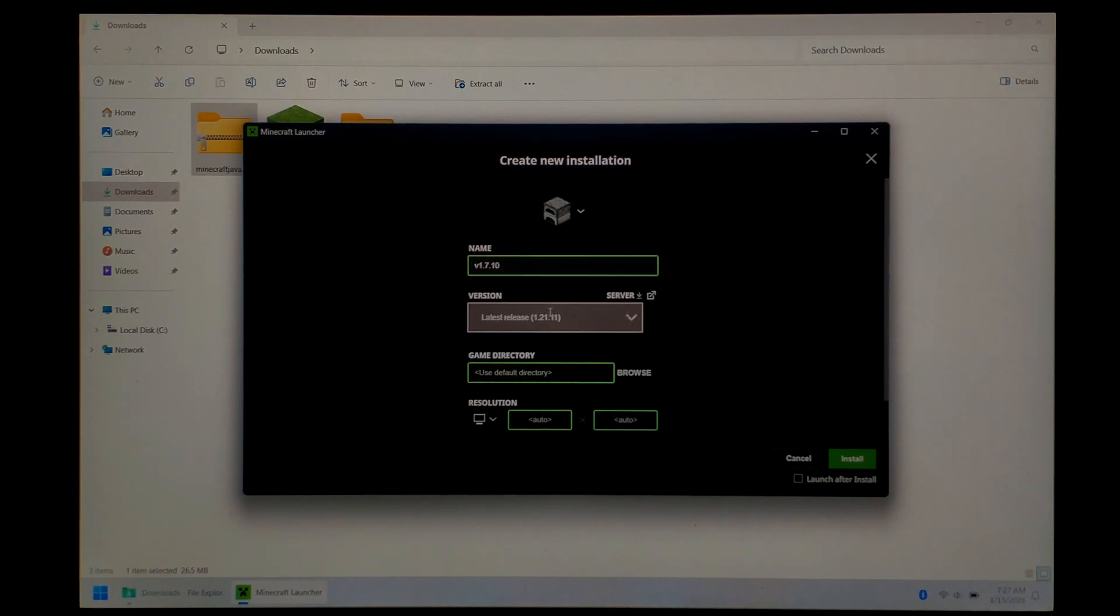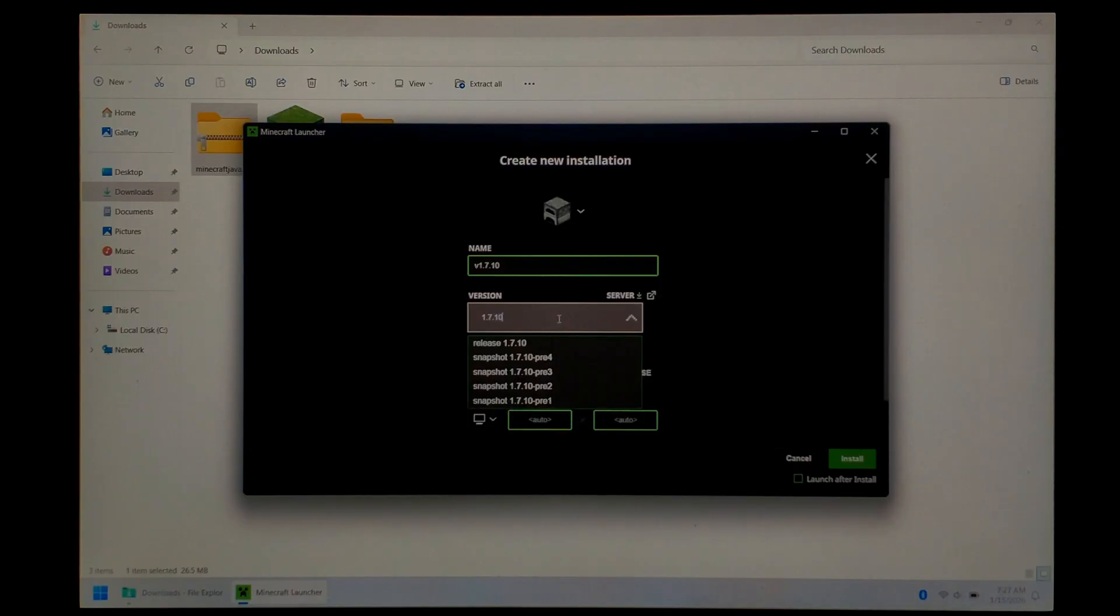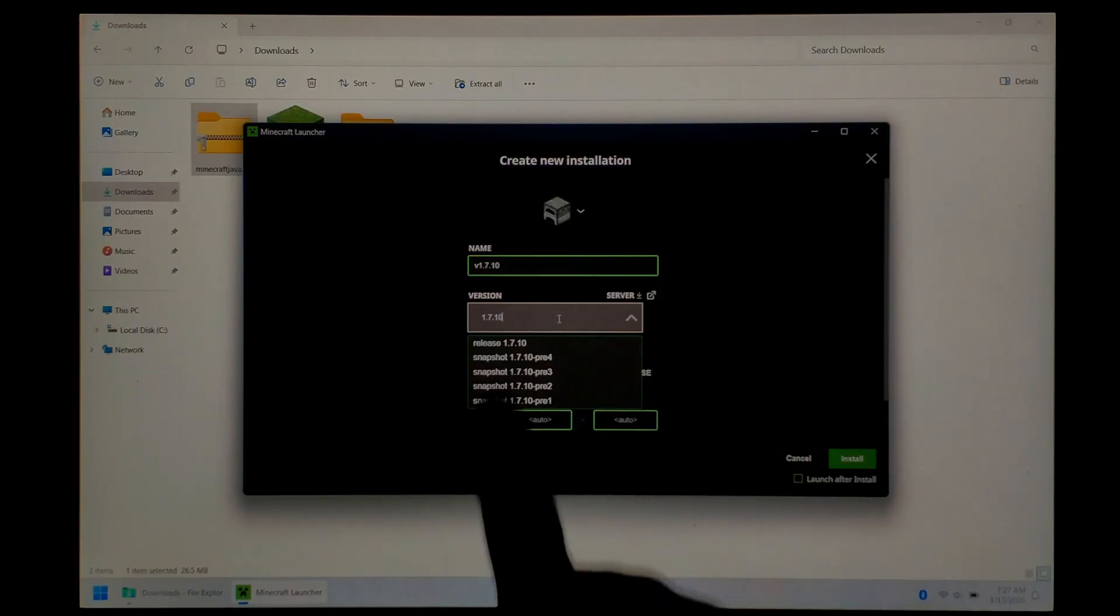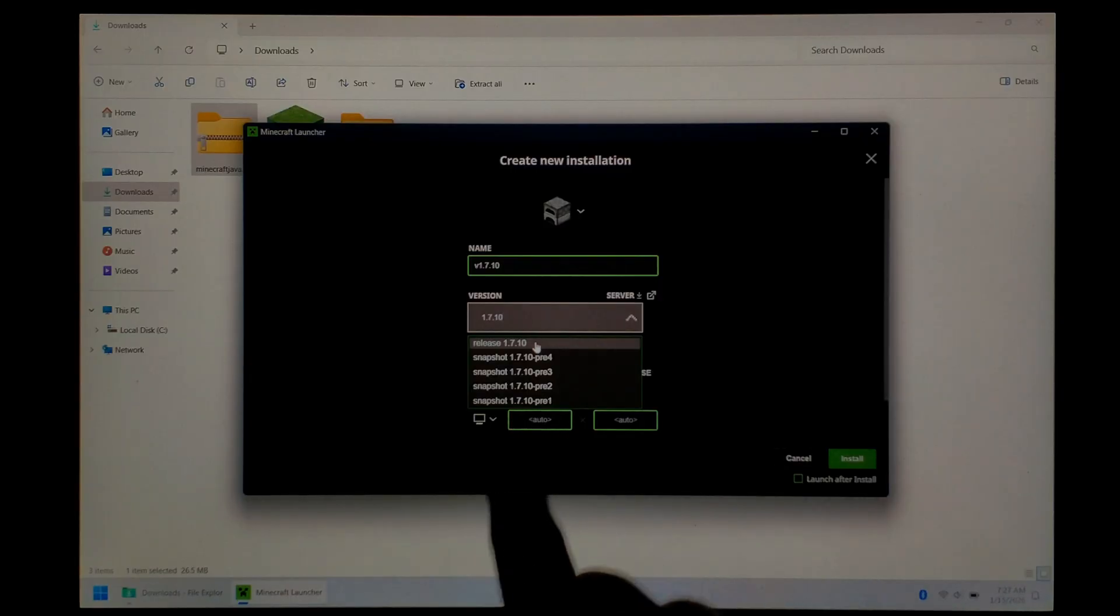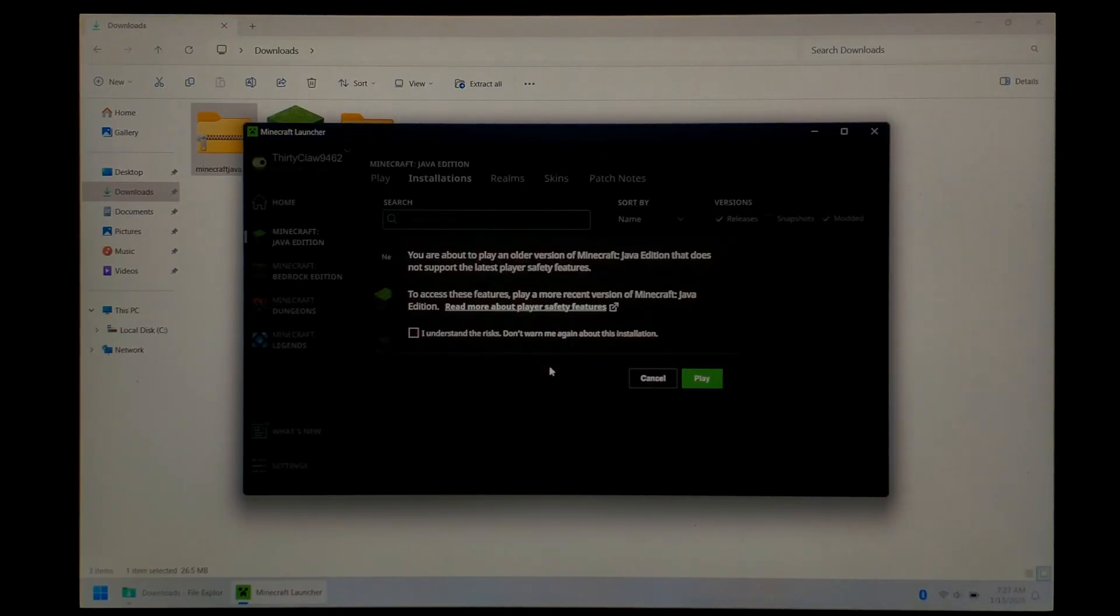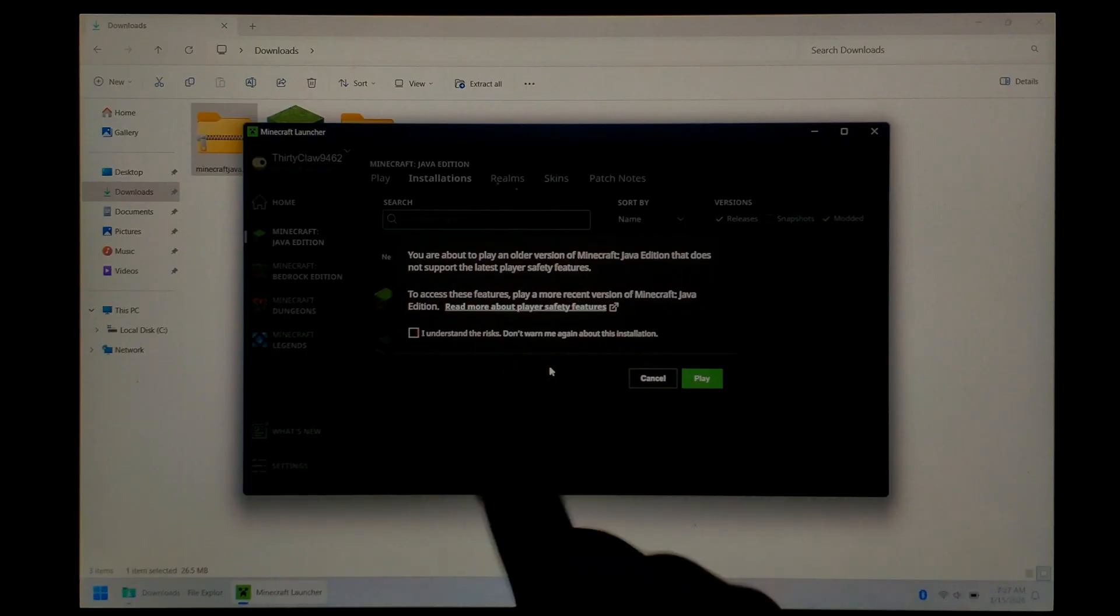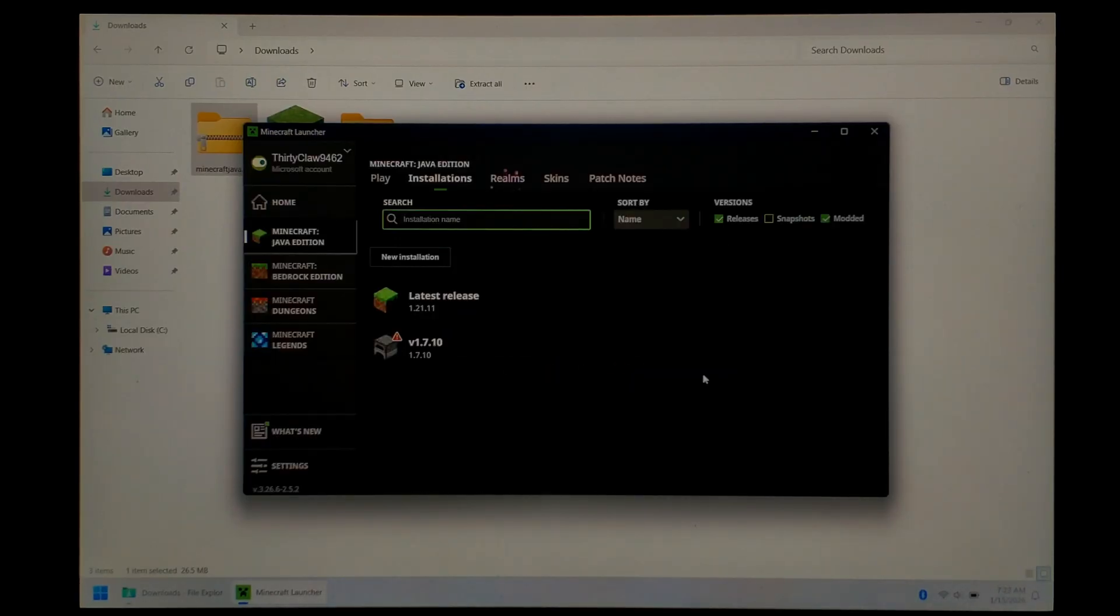Next, go down and click on version. We want to type in 1.7.10. That should filter it, and we just want the plain release 1.7.10, the very top one, not any of these snapshots. Leave Game Directory and Resolution as default, and just click Install. You might get a pop-up saying that it's an older version that doesn't support the latest player safety features. Just click Play. It should automatically download all the files that you need.